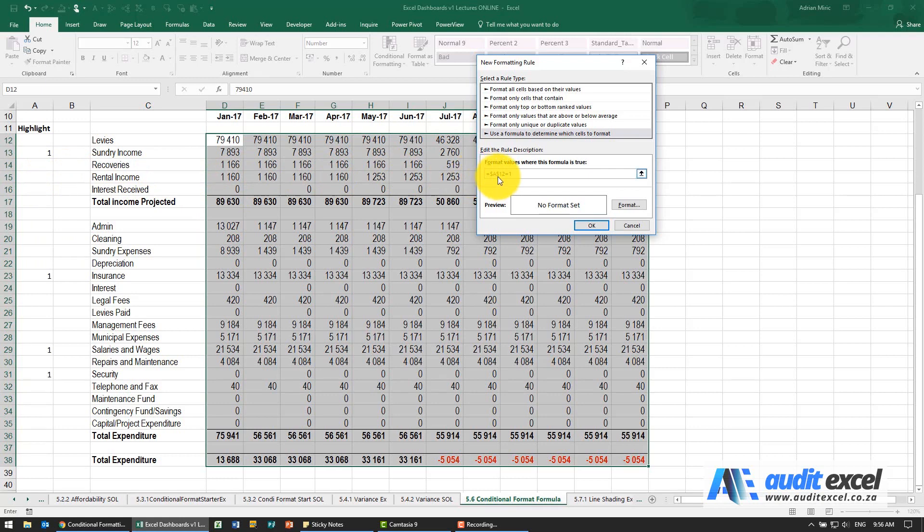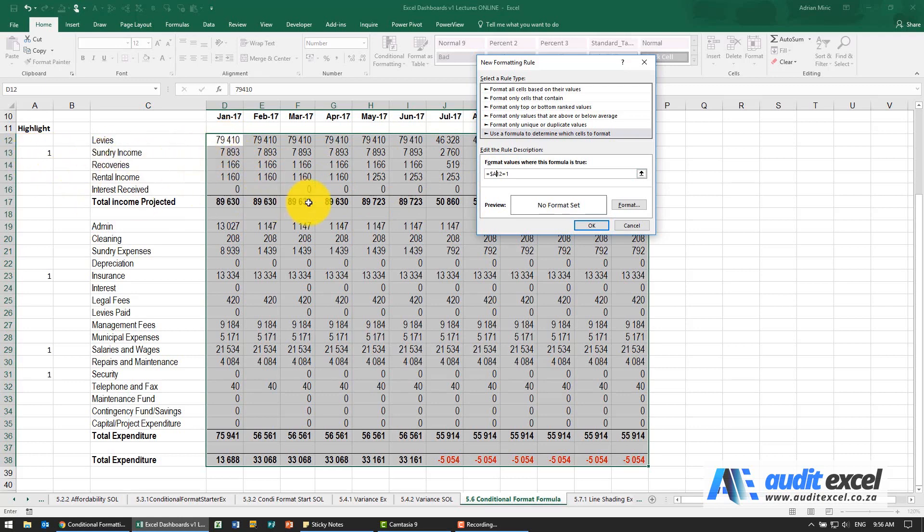So we need to make sure that the dollar signs are representative and in this case what I'm going to say is it must always look in column A but I'm going to remove the dollar signs from the 12 so that as it goes down it keeps looking at the relevant row.